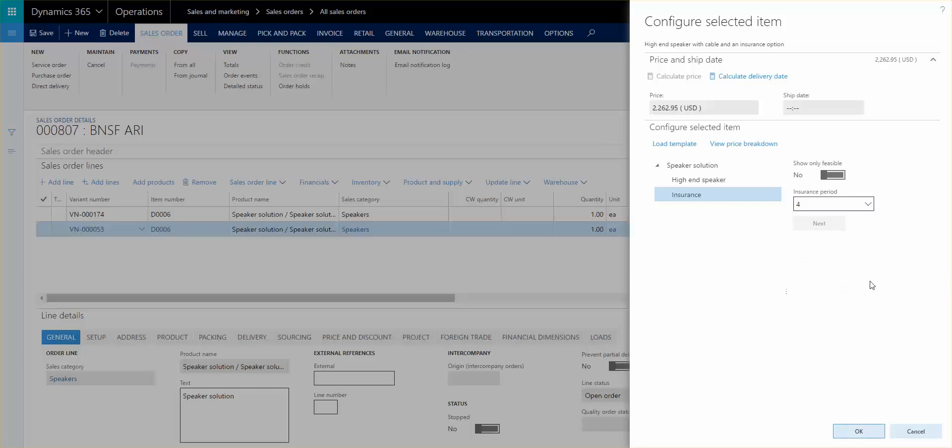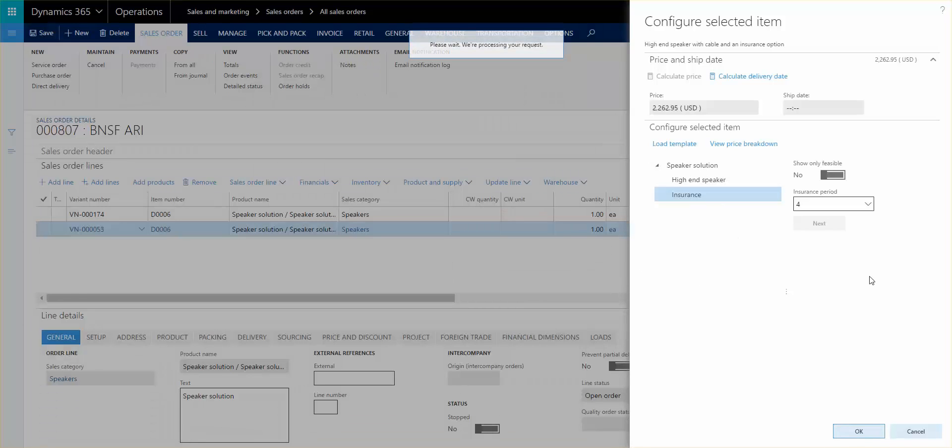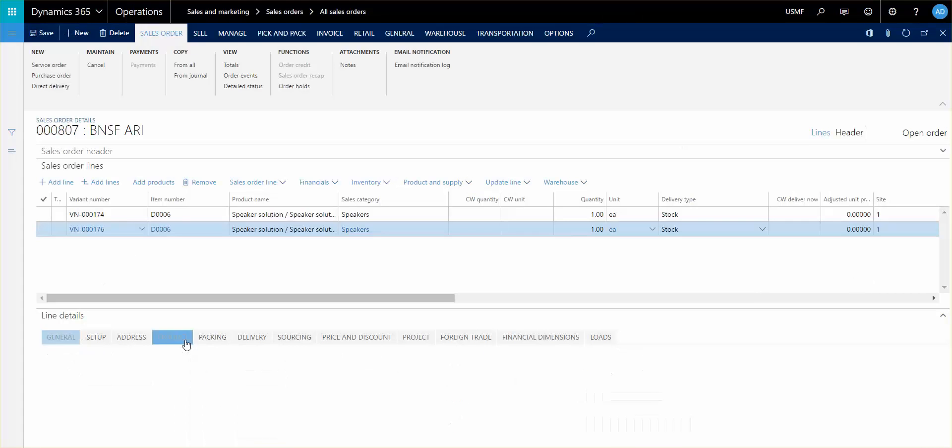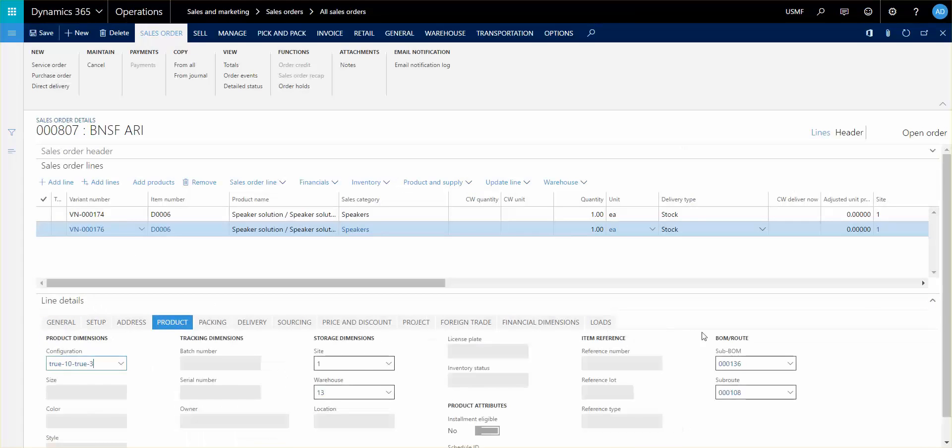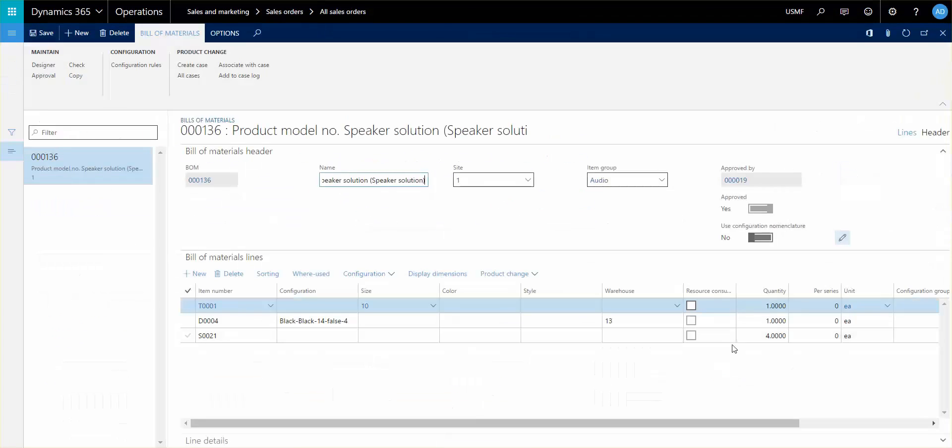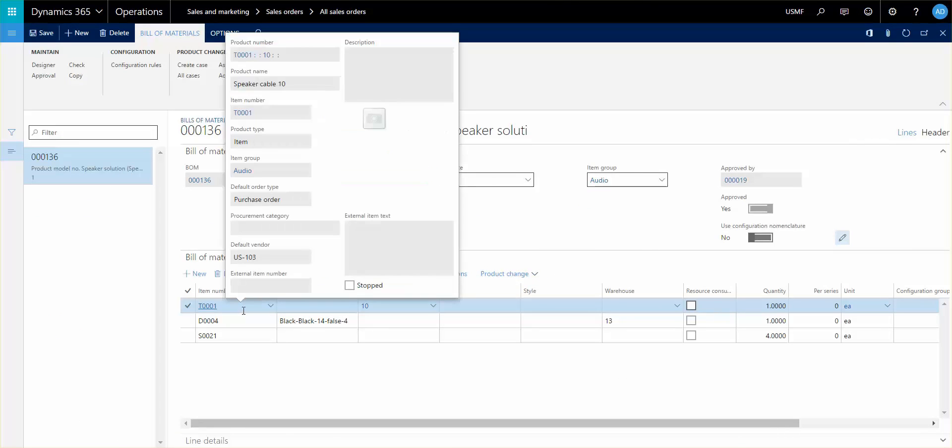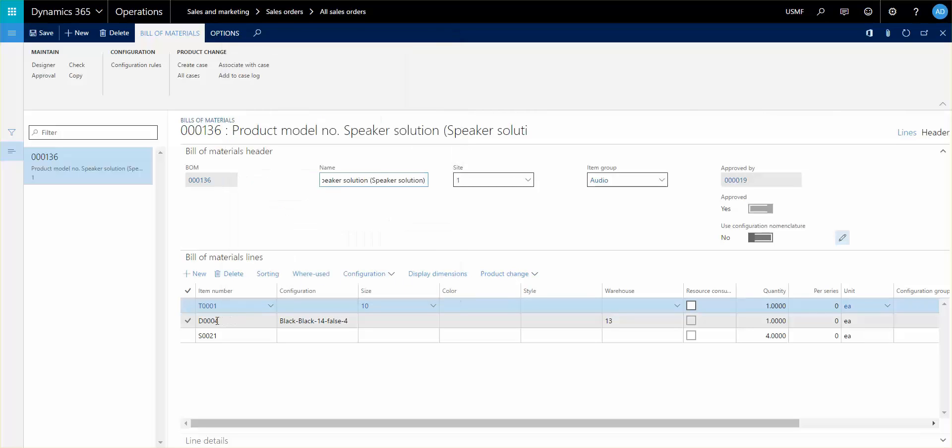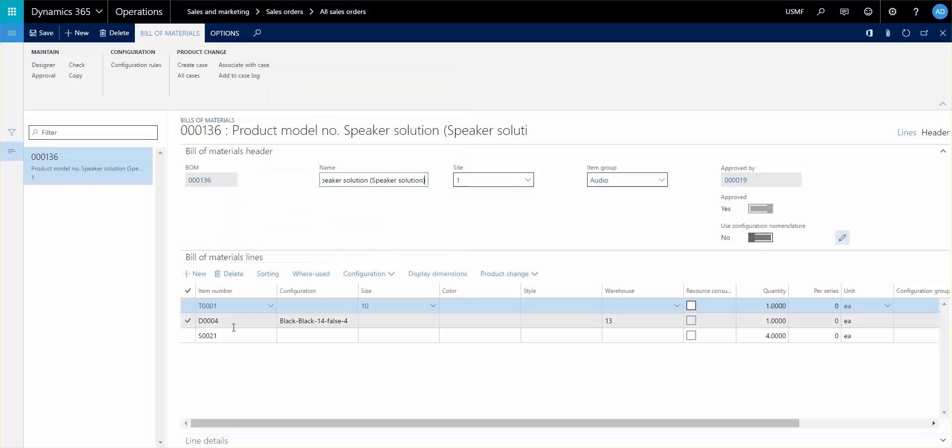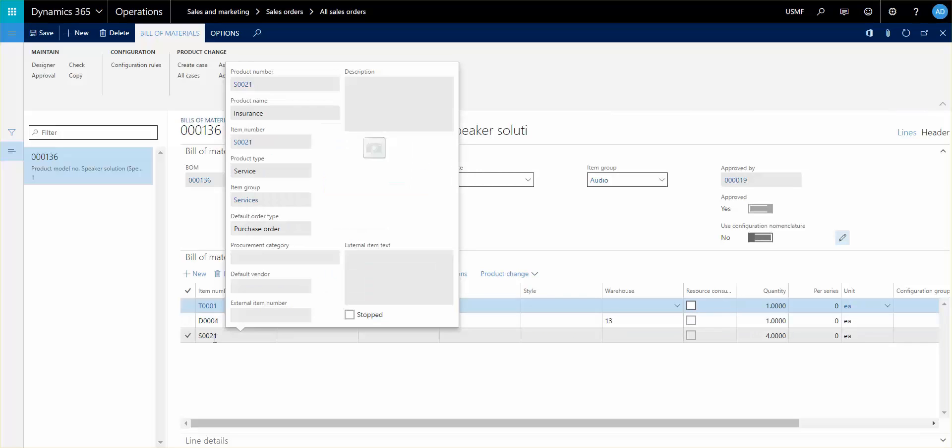I'm going to click OK. What you'll see now is a product bill of material that's generated. This bill of material shows you have a line for the speaker cable, you have a line for the high-end speaker.